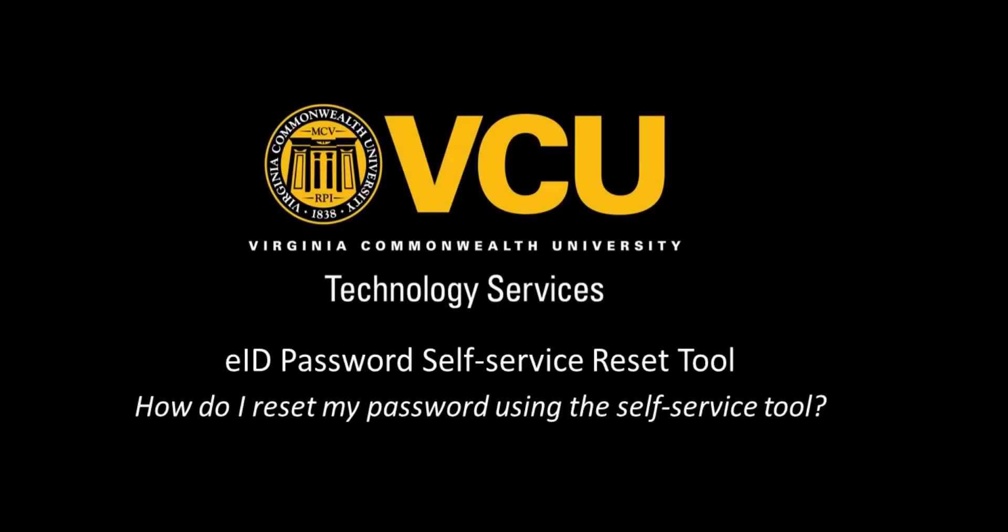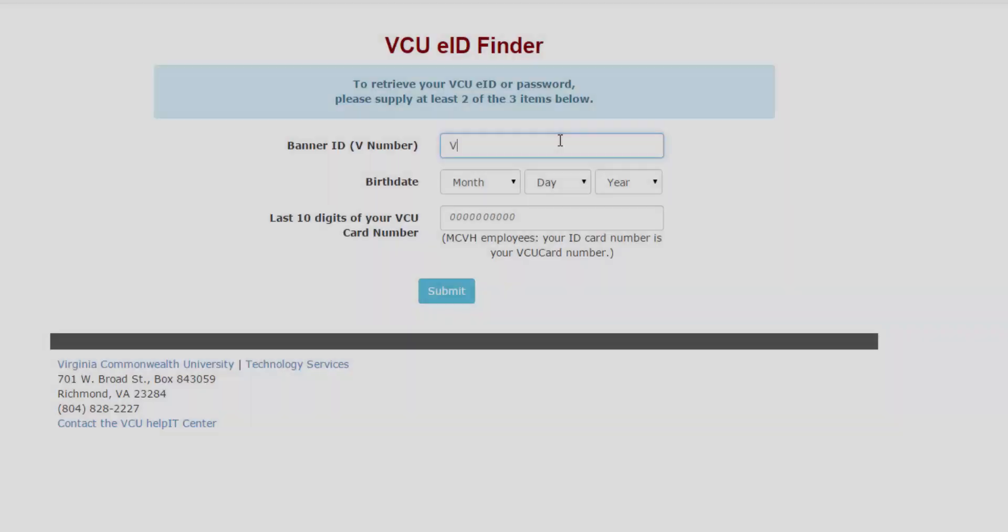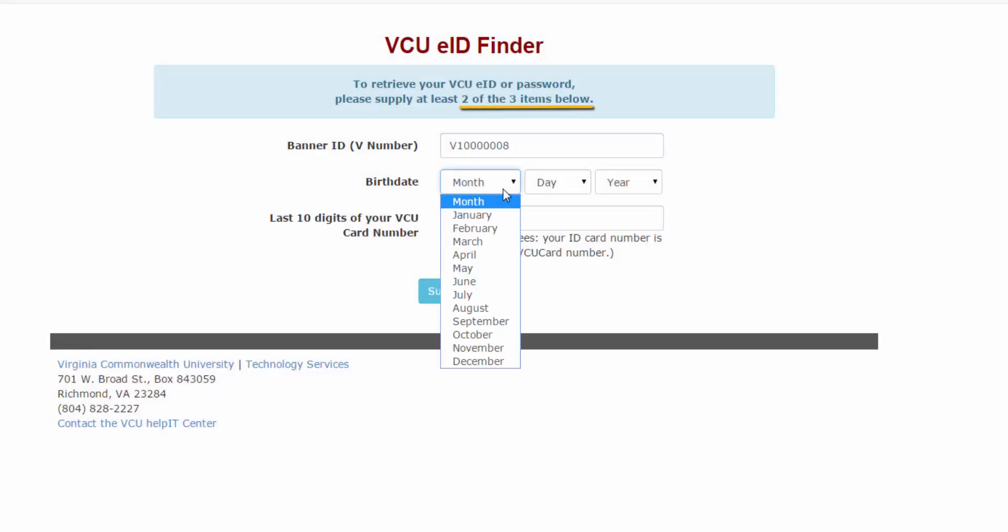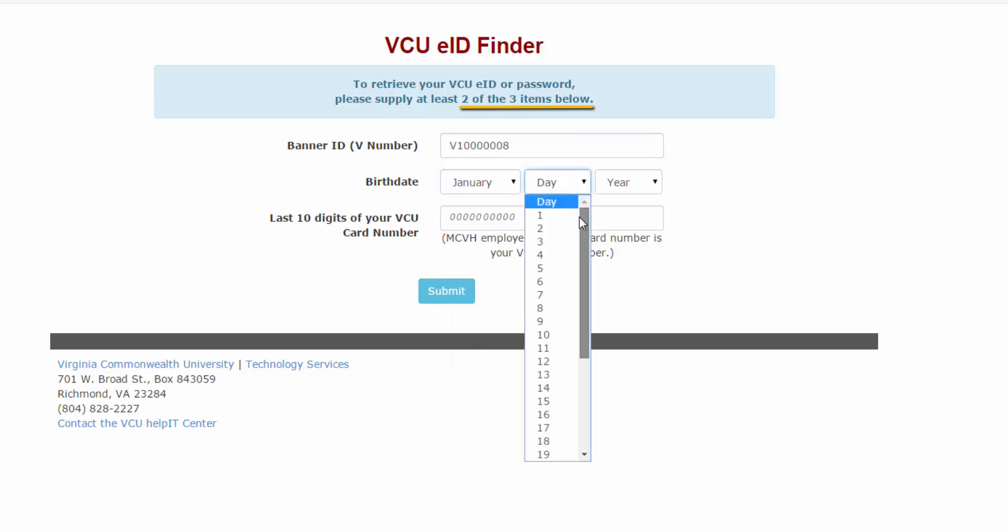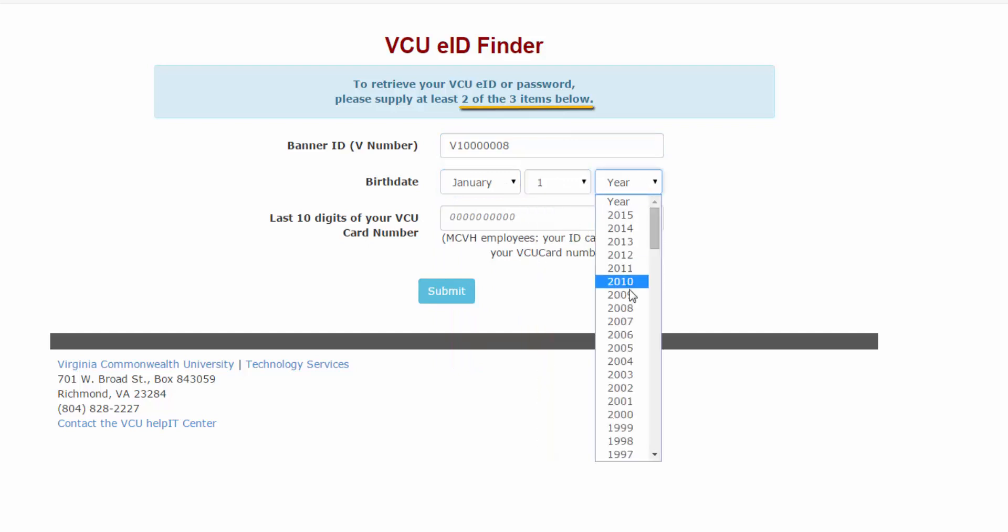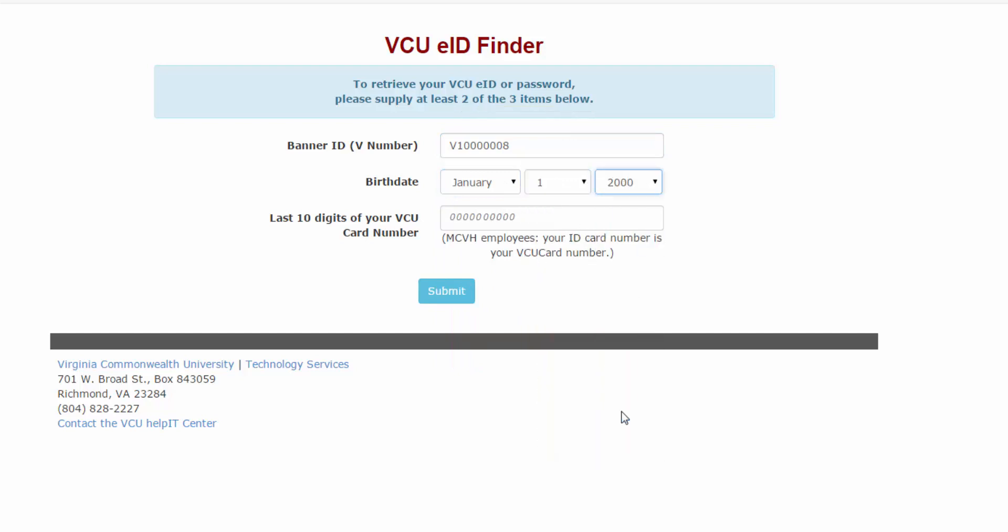If you have signed up for the password reset tool using your alternate email address, you can navigate to the eID finder to reset your password at any time. You will only need to enter two pieces of information on this screen, then click Submit.